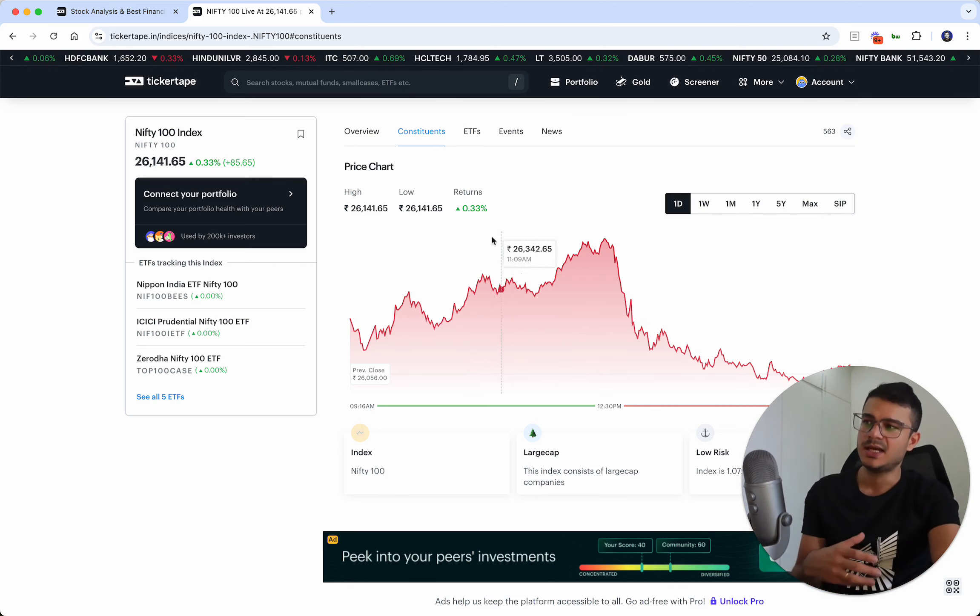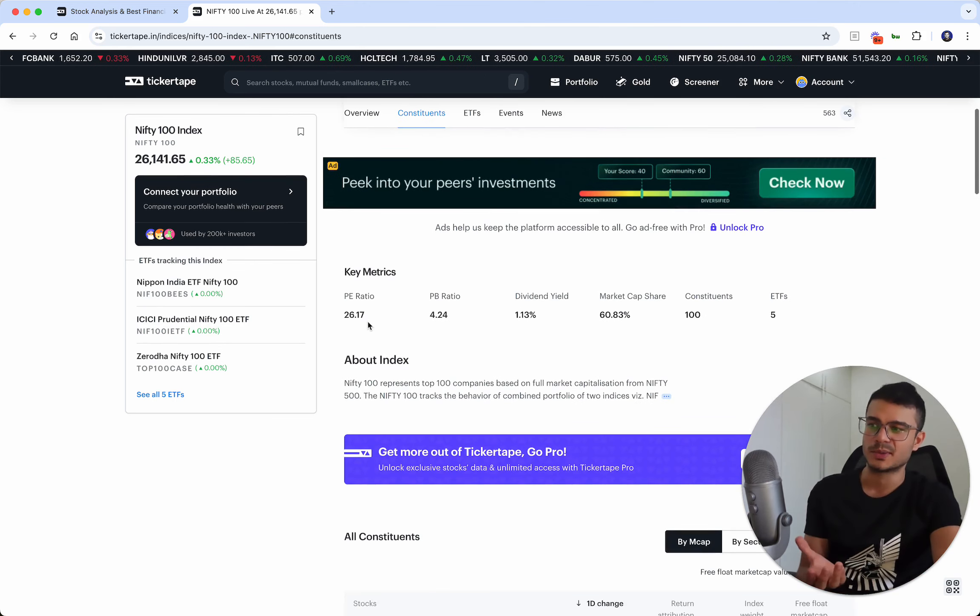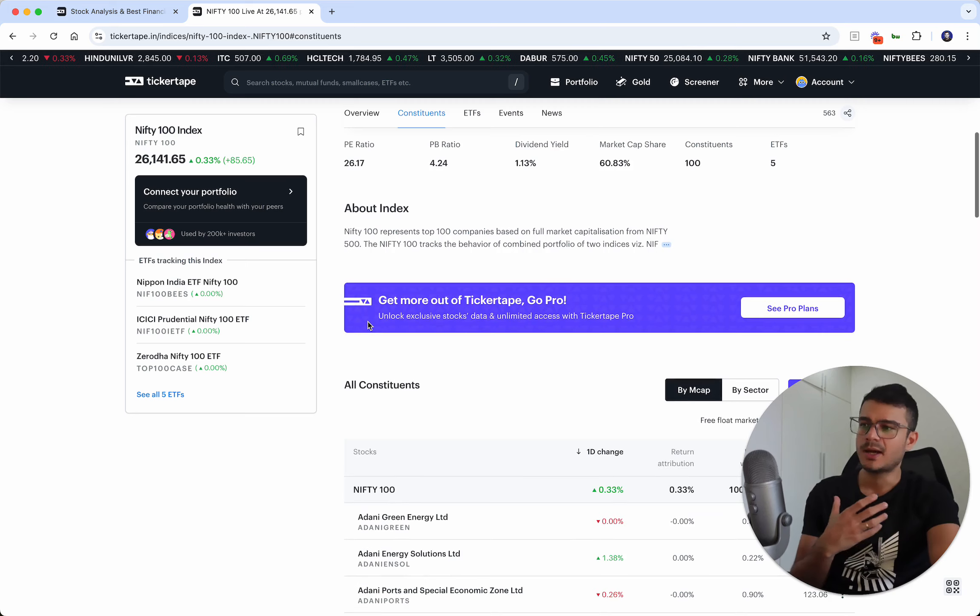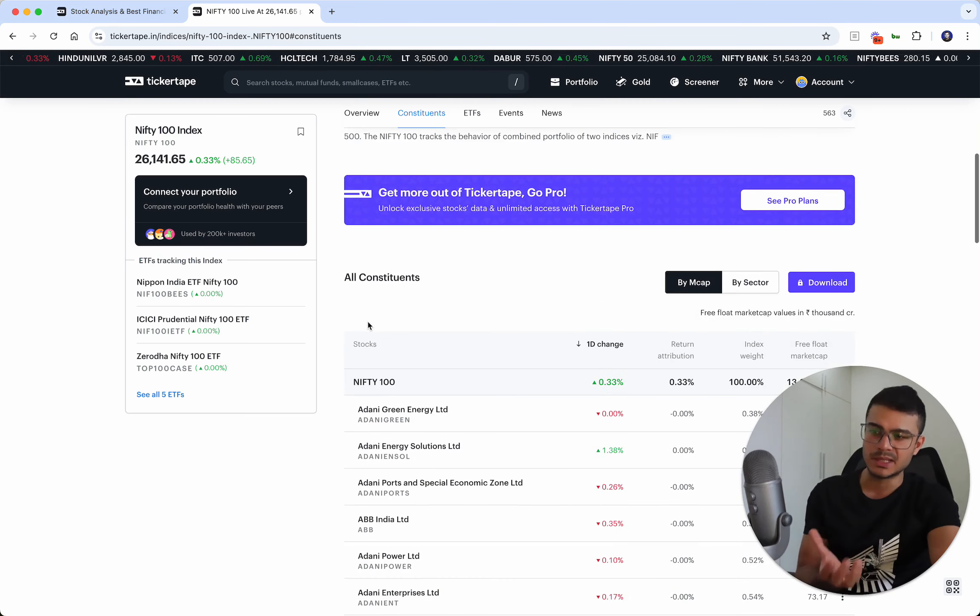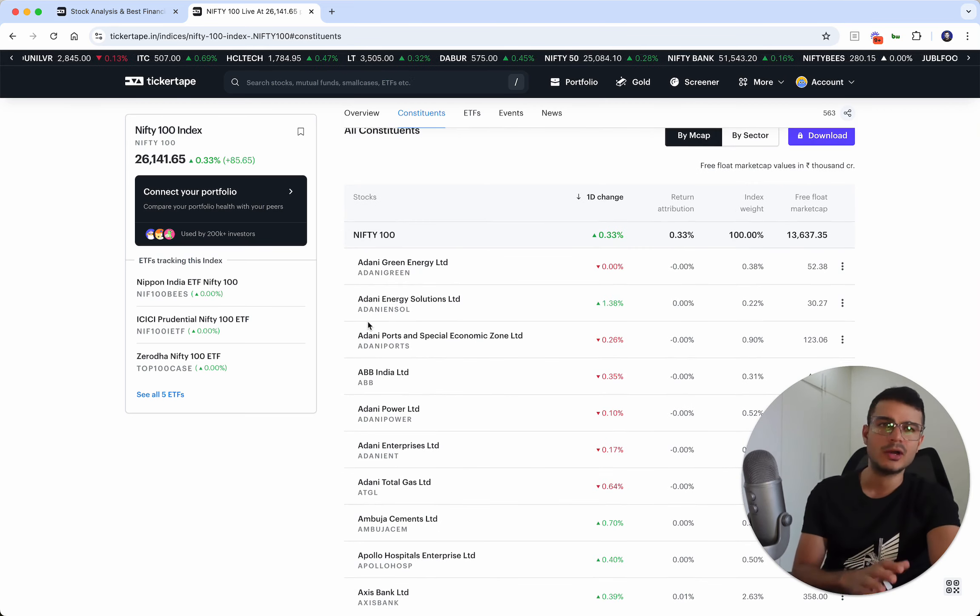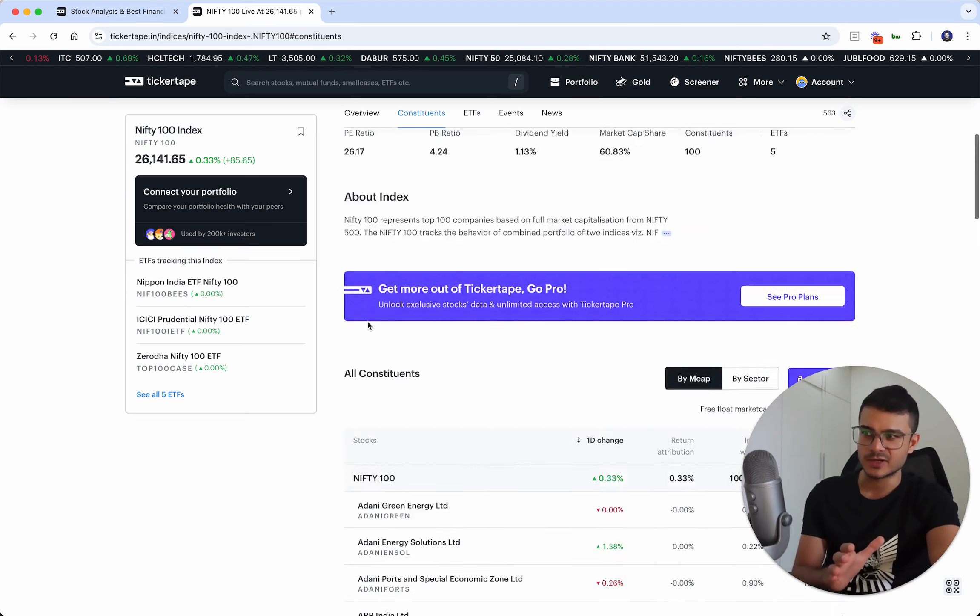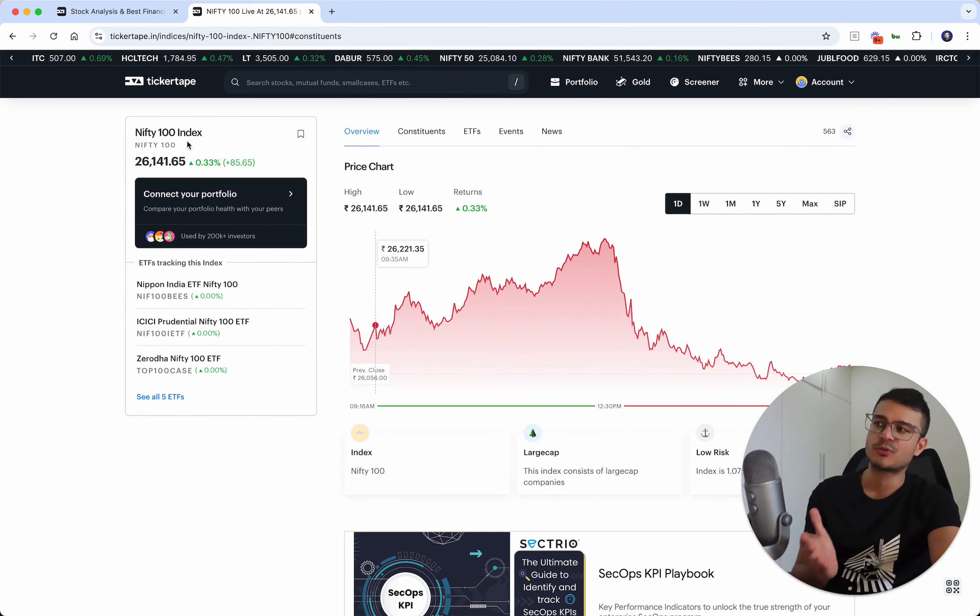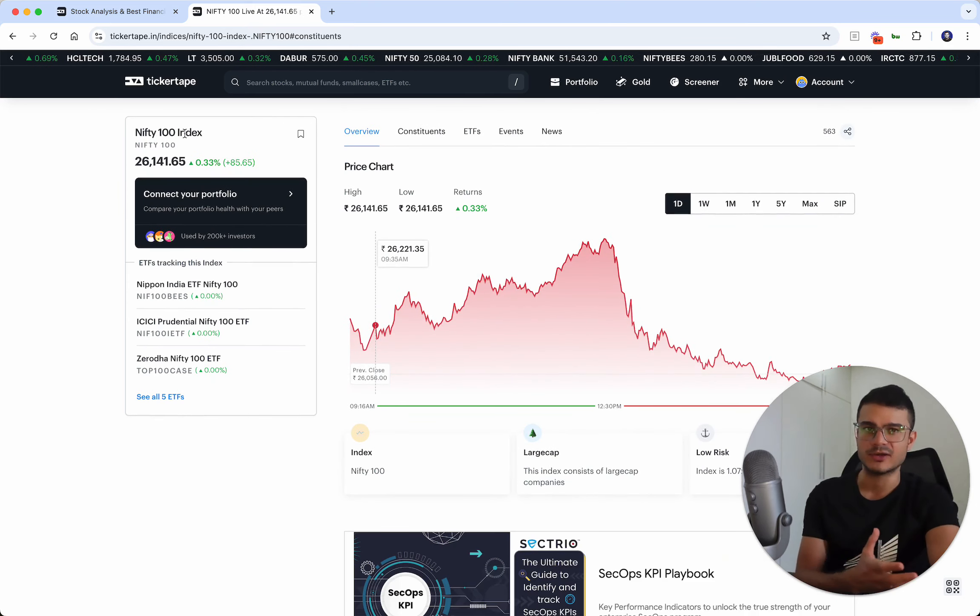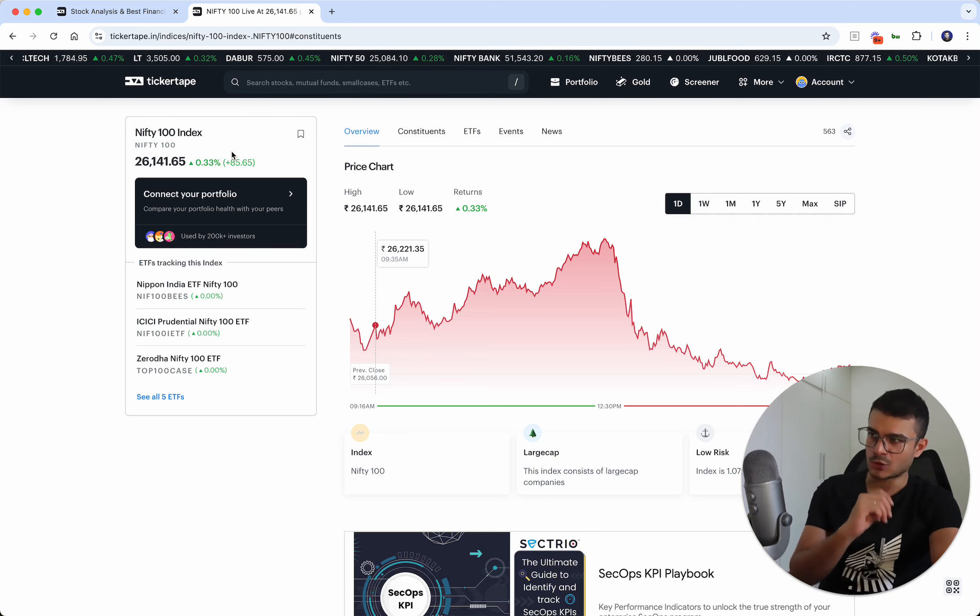Some people might think this is similar to NASDAQ 100. The difference is that while NASDAQ 100 is more tech-heavy, Nifty 100 is simply the top 100 companies based on market cap. It's a well-diversified index. If I had to build a minimalist portfolio with not a lot of risk on the lower side, I'd probably go with Nifty 50 or Nifty 100.